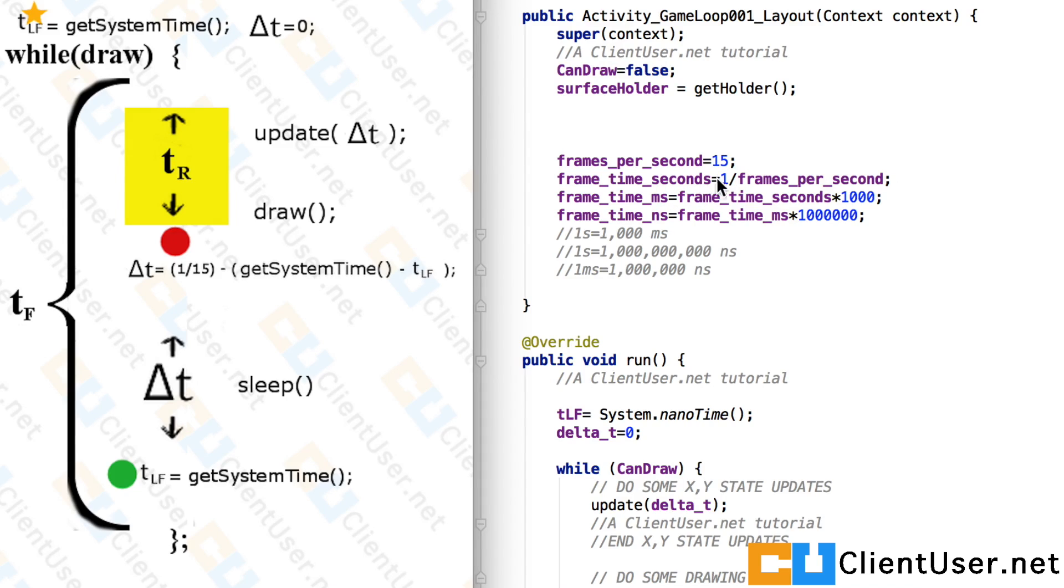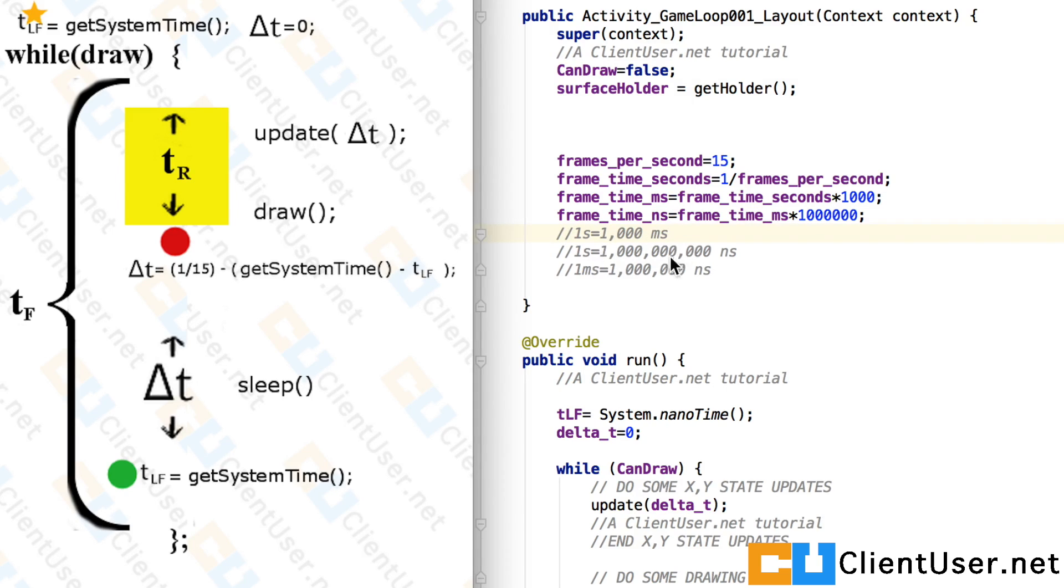Frame time in seconds is 1 over the frames per second. Milliseconds, nanoseconds. Put down some conversions here. You might find that useful. So let's get straight down to the game loop.